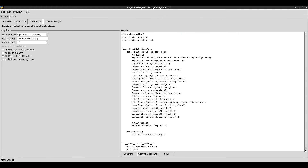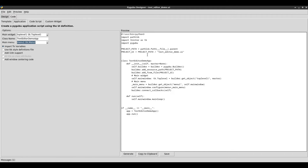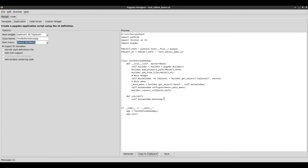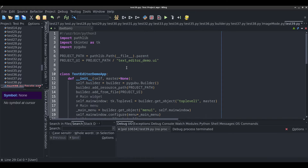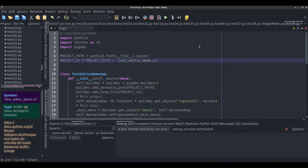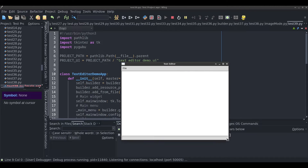I'm going to go to code, and under application I'm going to choose menu one — the menu that we created — and click generate. I'll copy the generated code to the clipboard and paste it into our IDE. My UI file is in the same folder as this Python script. I'll run it just to make sure it works, and it works. This is our text editor.